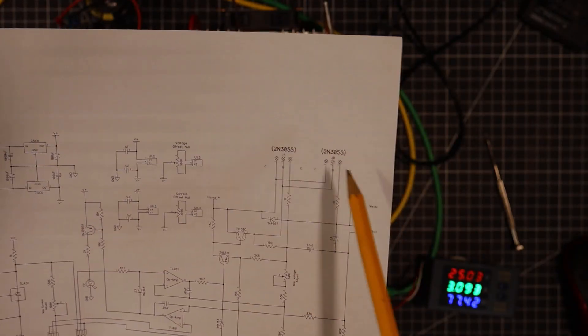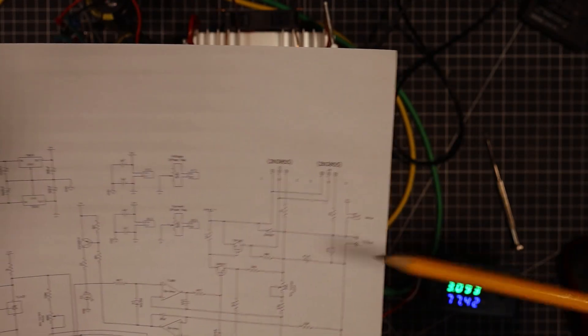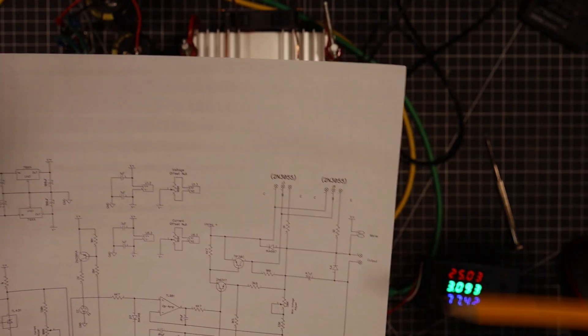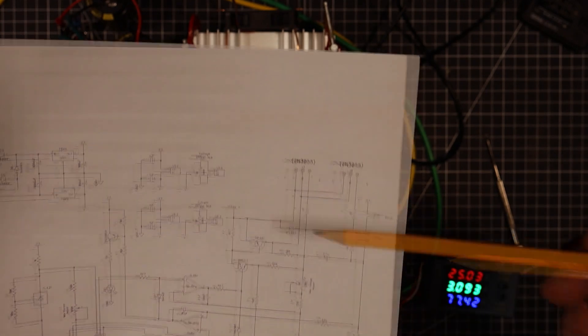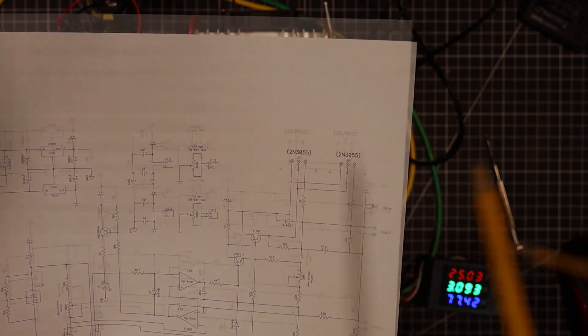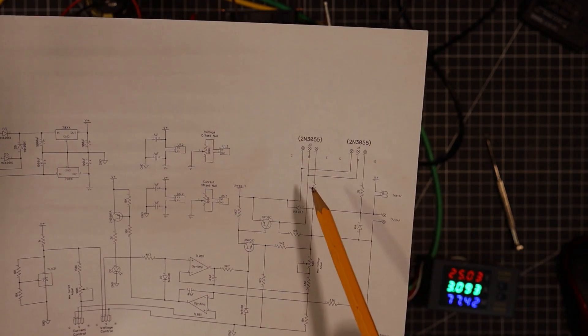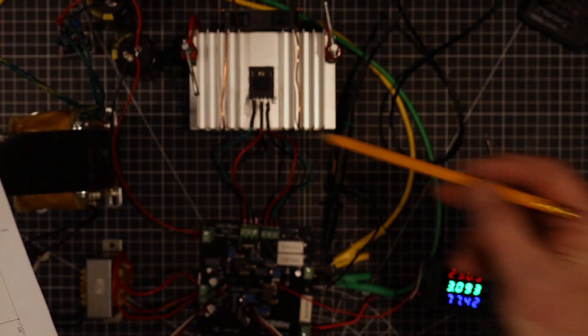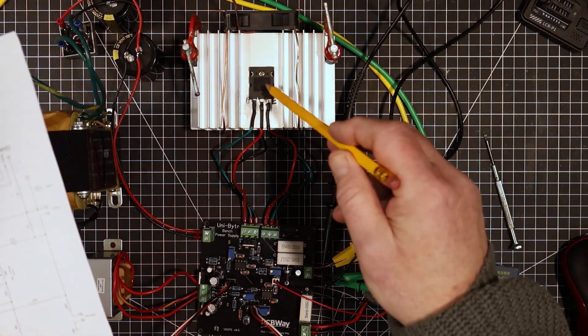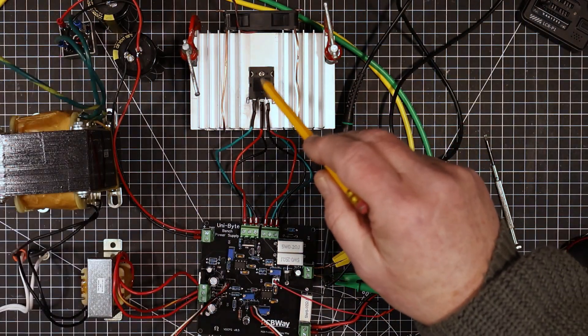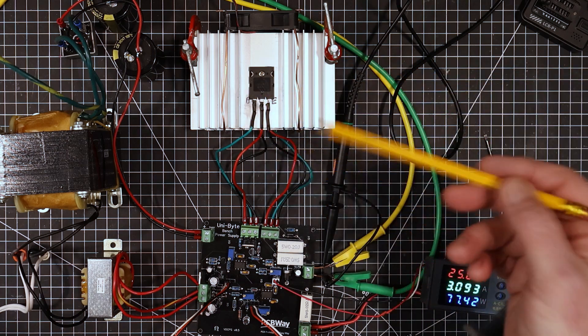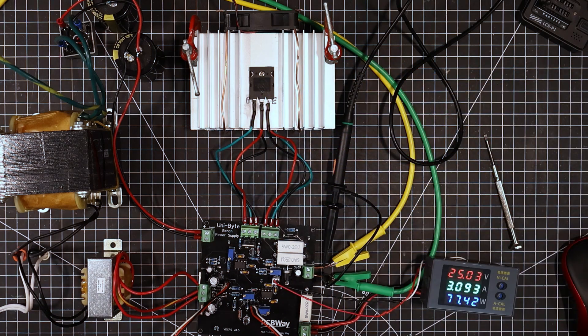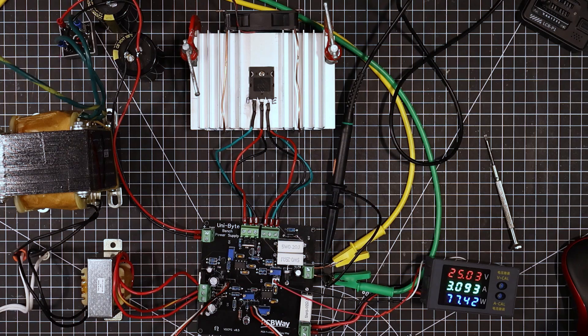And another thing you have to do with these transistors is you have to match them. Now the two M3055s I put in there, I matched the gain on them. I had them so that the gain was within one or two of each other. And unfortunately I can't do that with these. I don't have enough of them. I just bought enough to get me through this. So I wasn't able to match the gain on them. The gain is quite different between the two of them. That's about off by about 10 or so. And I can show you what that does.